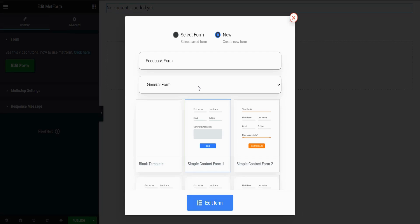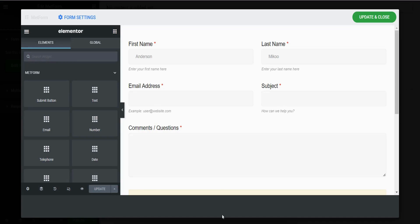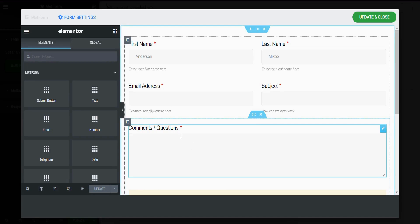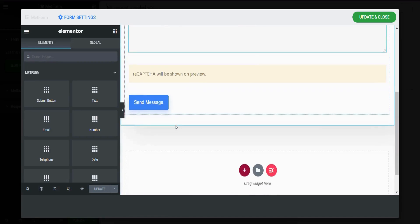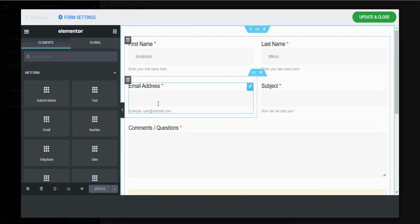I am selecting this one. Write a name for your form and then select a form type. This is a general form, so I am keeping it General Form. If you are creating a quiz form, then choose Quiz Form. Click Edit Form. This is what the form looks like.